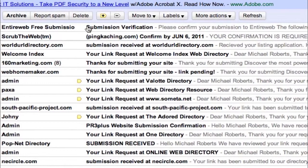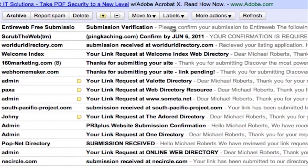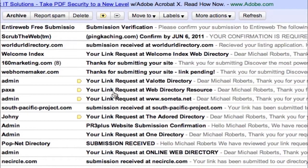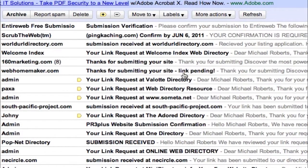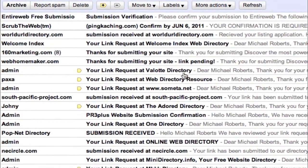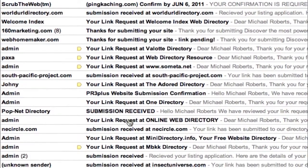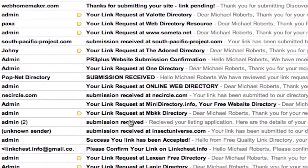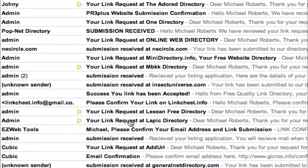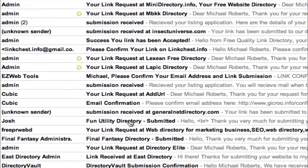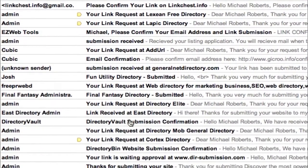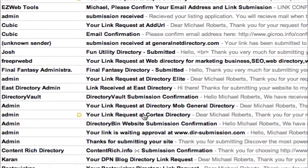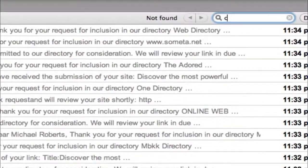And let me show you how I will scan this. So submission verification, please confirm your submission. So this would be a page I would open and click the link to follow to their site to confirm my submission. Your link request, thanks for submitting. So thanks for submitting, I wouldn't need to open these at all or even look at them. They're just letting me know my URL was submitted. Submission received. So I'm just going to scan this. And it looks pretty good. There might not be any other sites I need to click.